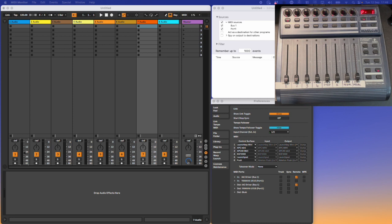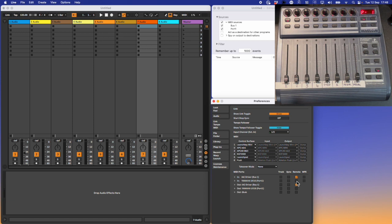In the MIDI preferences on Ableton, we need to make sure that remote is turned on for the MIDI interface input and output ports. It doesn't matter what track is sent to.